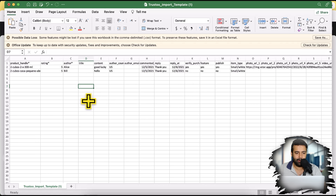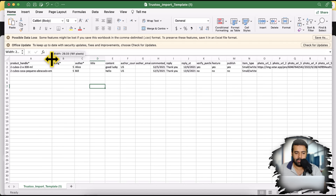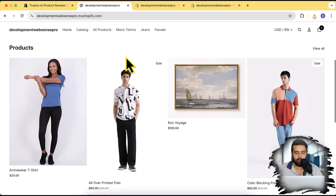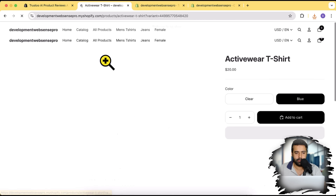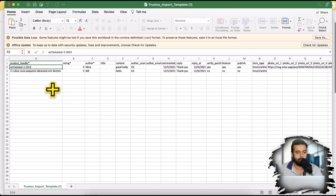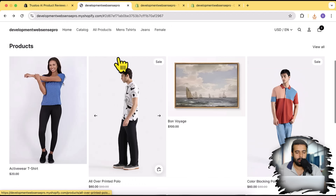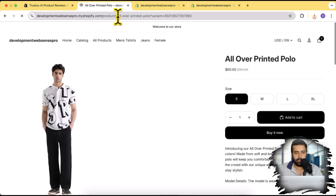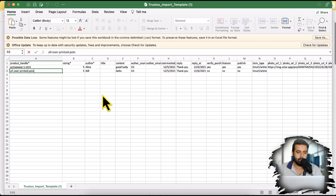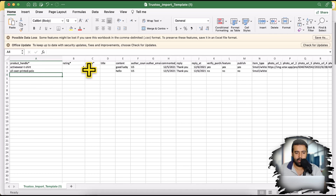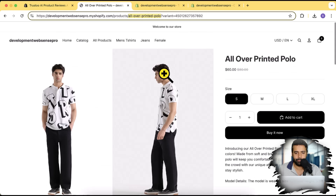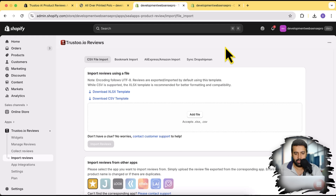I'm going to change the rating to five so we get two five-star reviews on our products. This field is the product handle, and I'll use my own product handle here. Going to my store, I'll click on the first product, copy that product handle, paste it here, then go to the other product I want to add a review to and copy its product handle as well. You can also find the product handle from the product edit page.